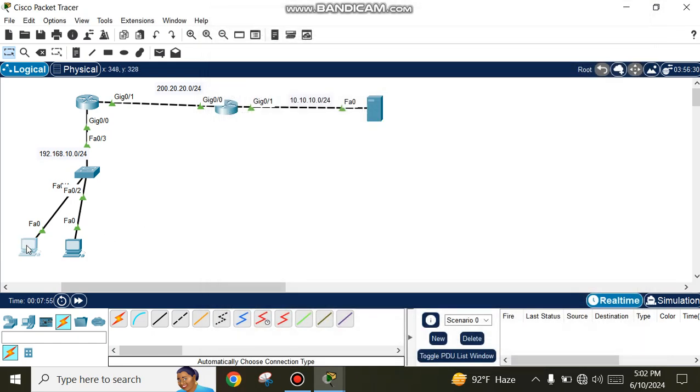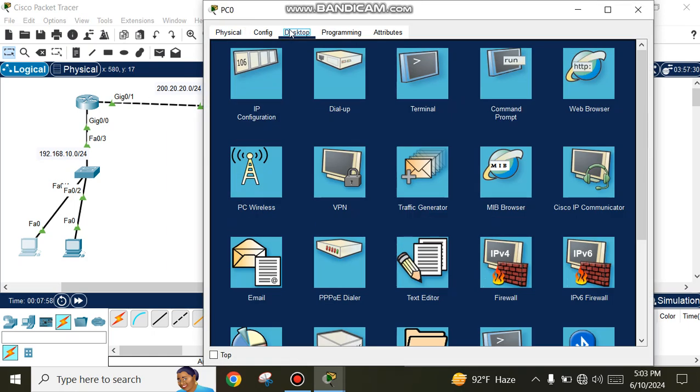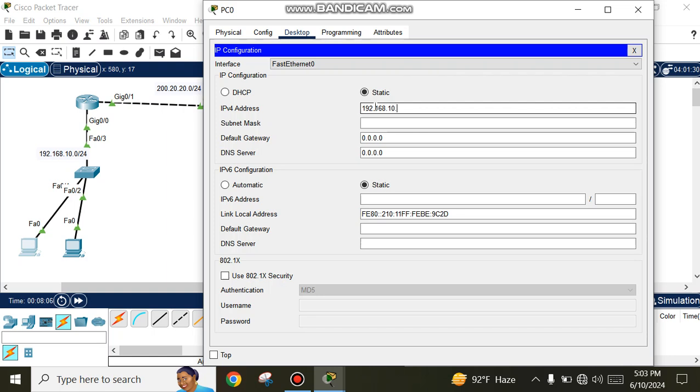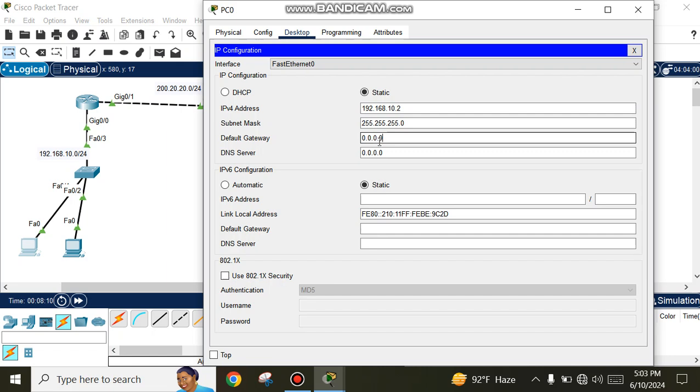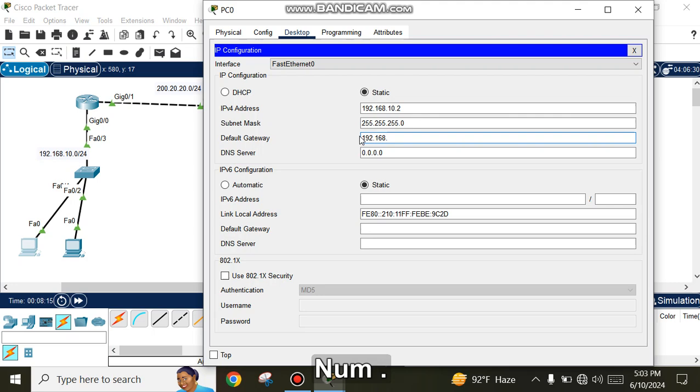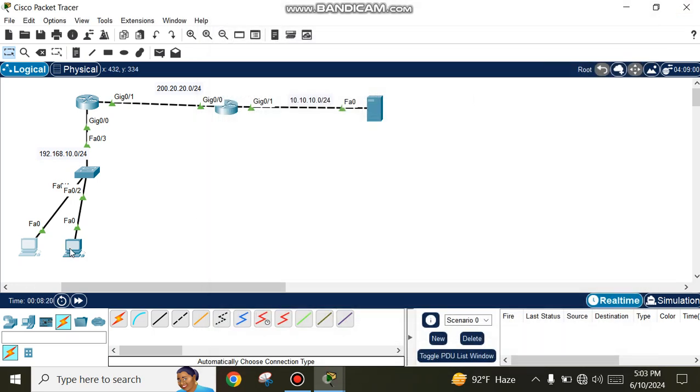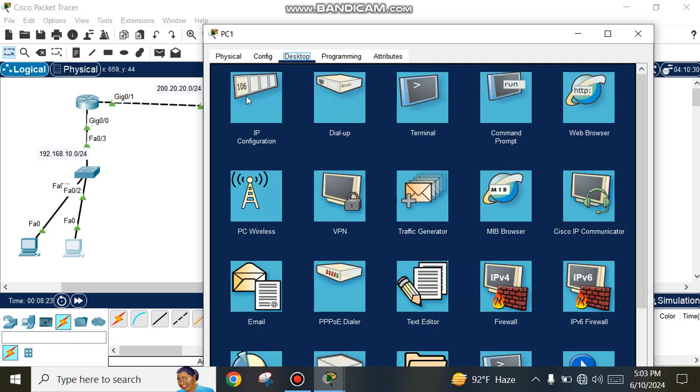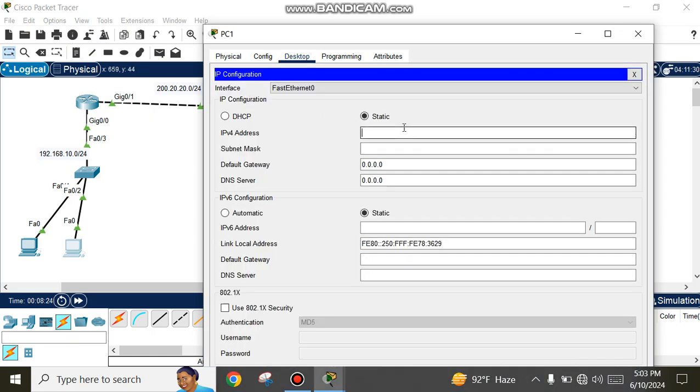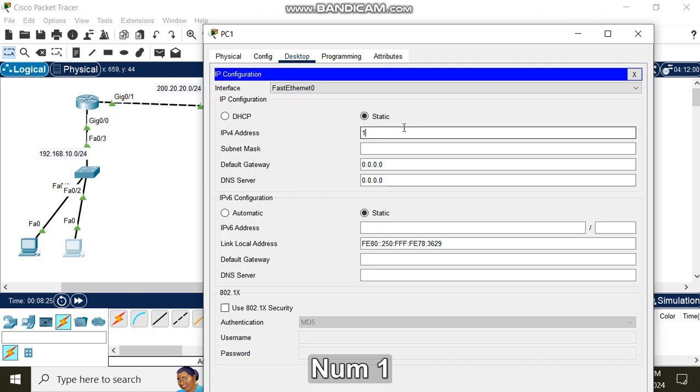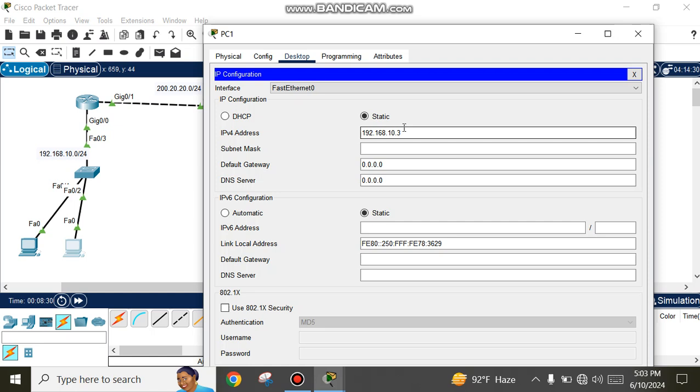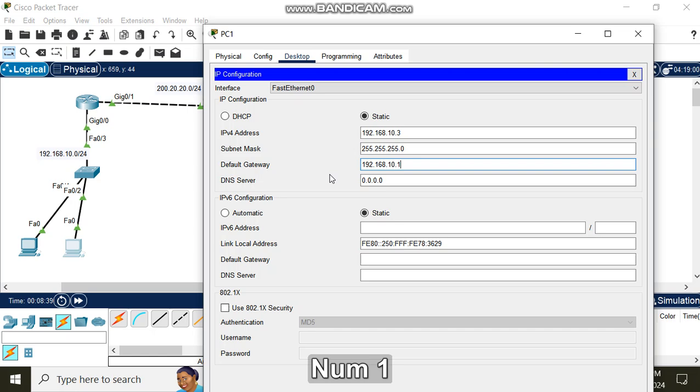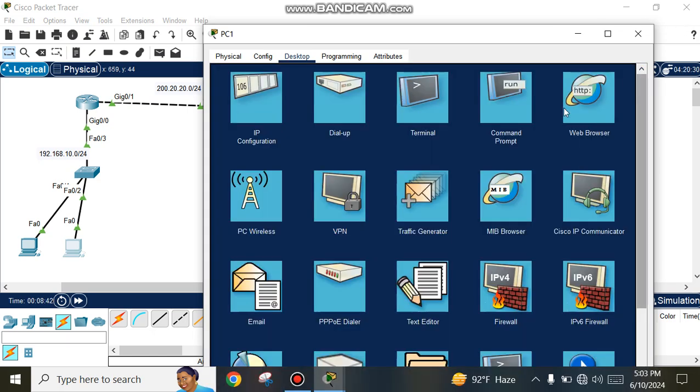Assign static IP 192.168.10.2 to PC1 with subnet mask 255.255.255.0 and gateway 192.168.10.1. Assign IP 192.168.10.3 to PC2 with the same subnet mask and gateway. Test with ping to server.